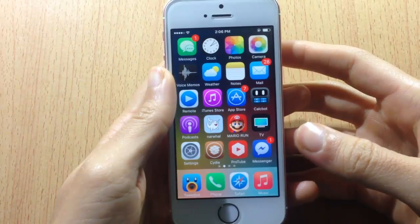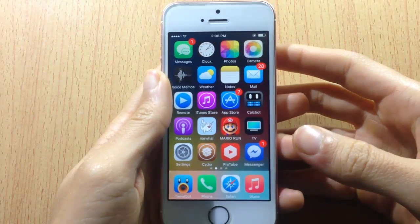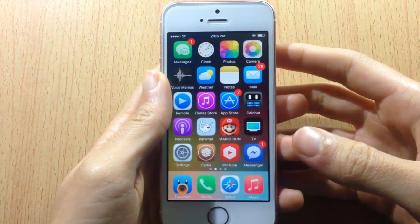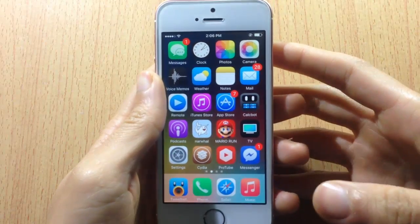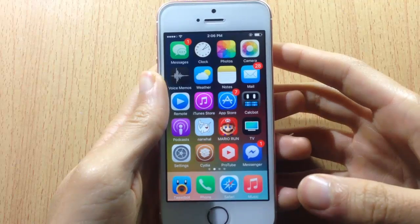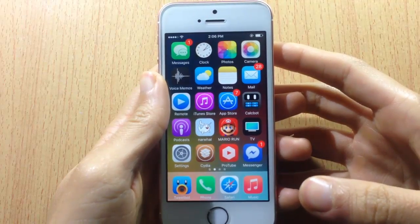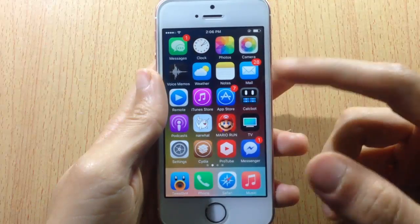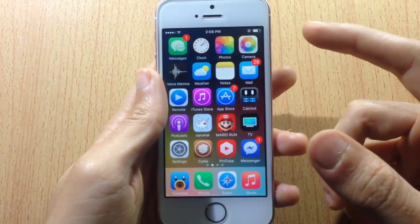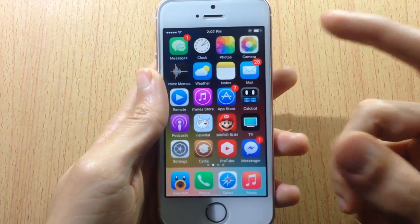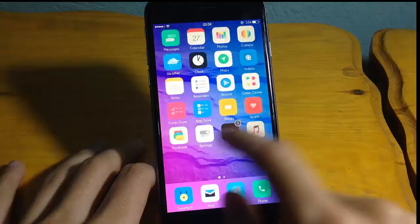Hey, what's up guys and welcome back. In this video I'm gonna be showing you top 10 jailbreak tweaks for iOS 10. So without further ado, let's go ahead and jump right in.